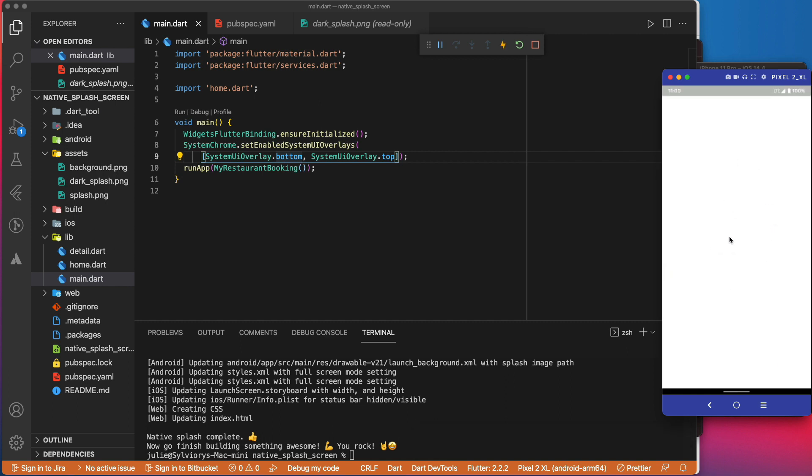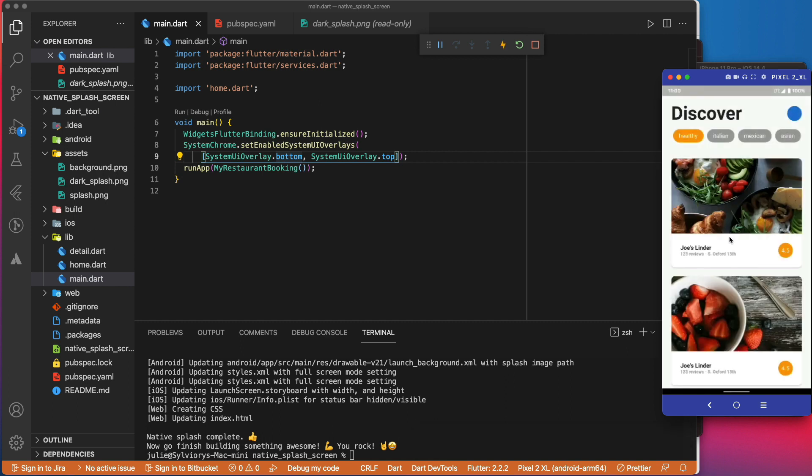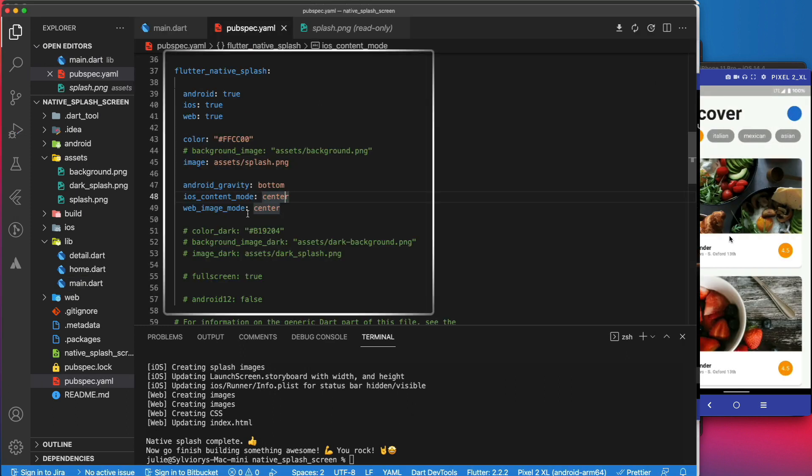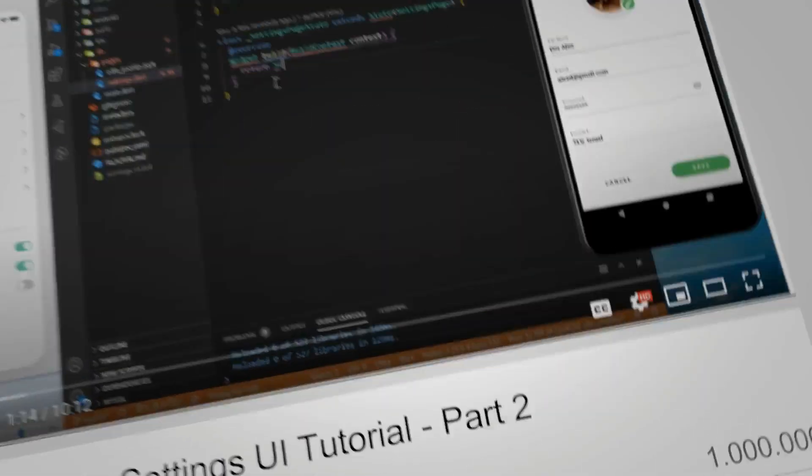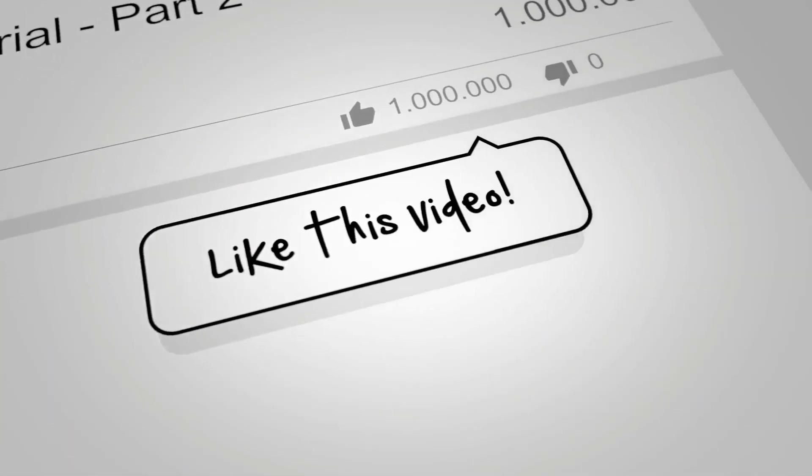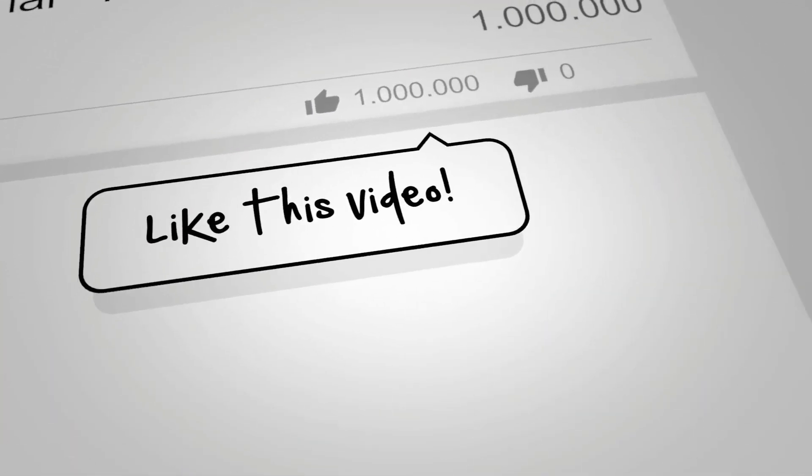Now that we've covered all the parameters of the native splash screen package, you can go and start implementing it in your apps. To learn another approach with detailed explanation on how to change the splash screen in your Flutter app, check this video. And to learn how to publish your app to Play Store and App Store, check this playlist. Since you made it so far, please give us a like, subscribe and hit the notification bell for future content.